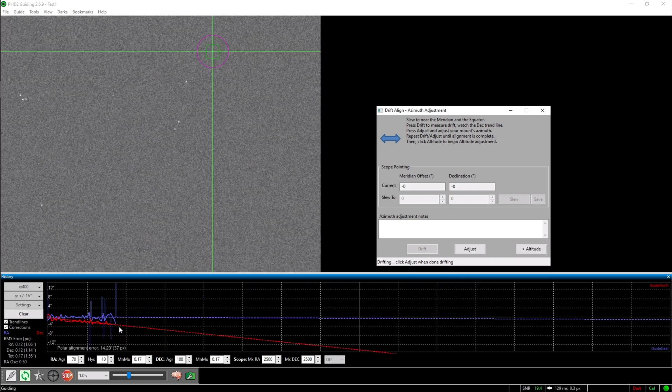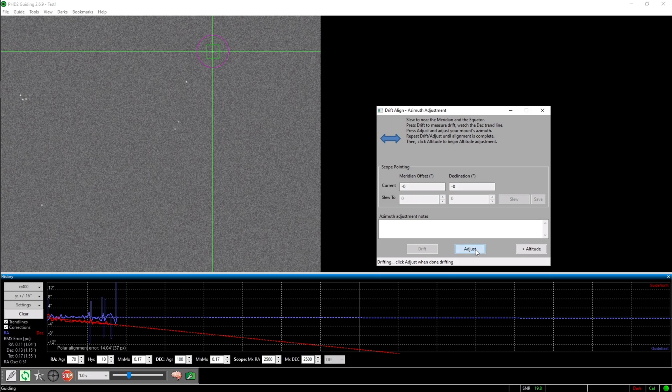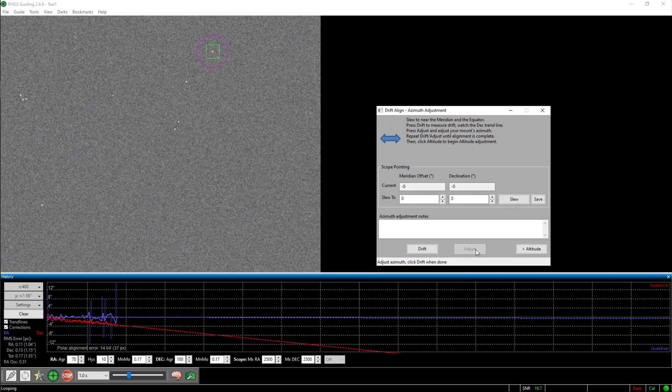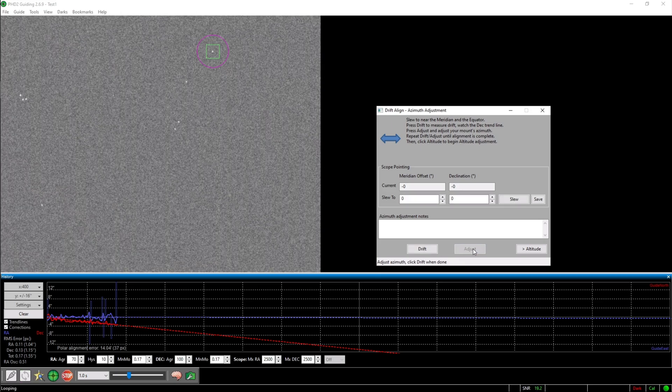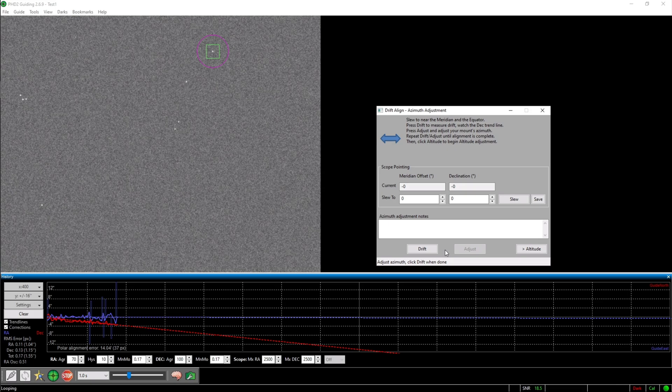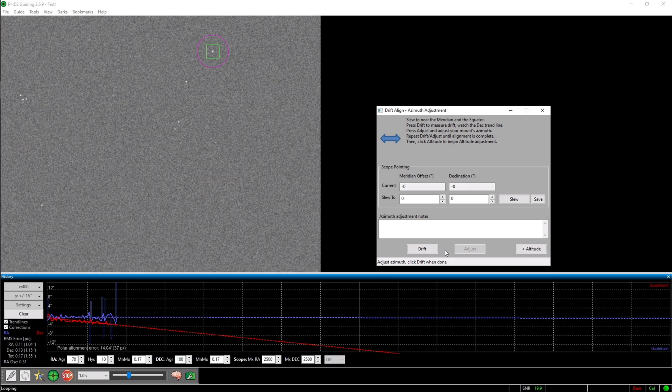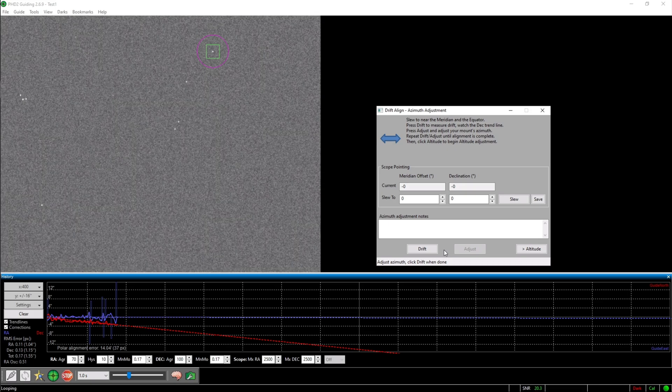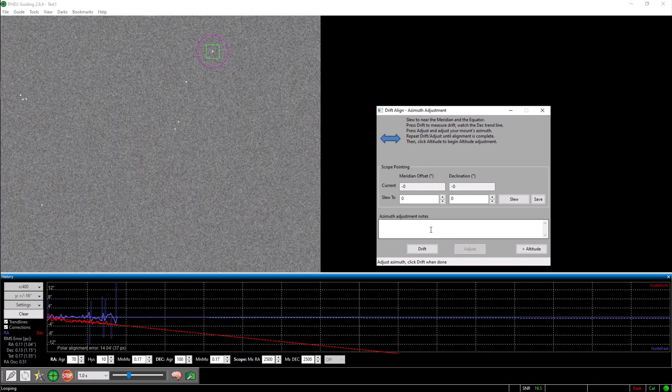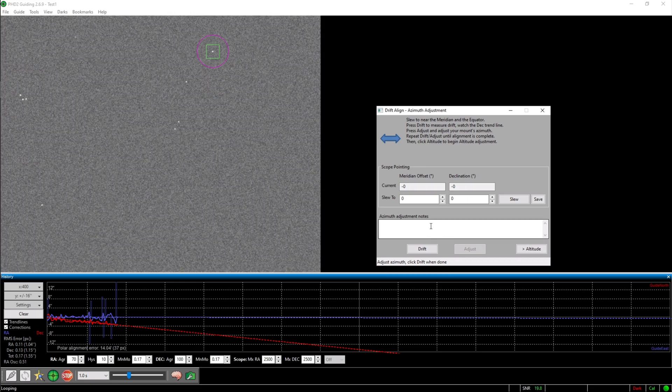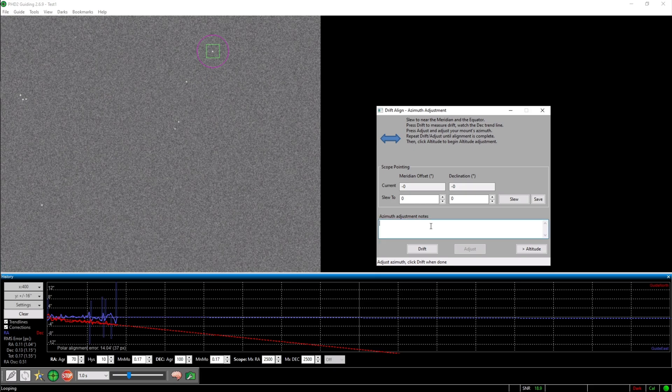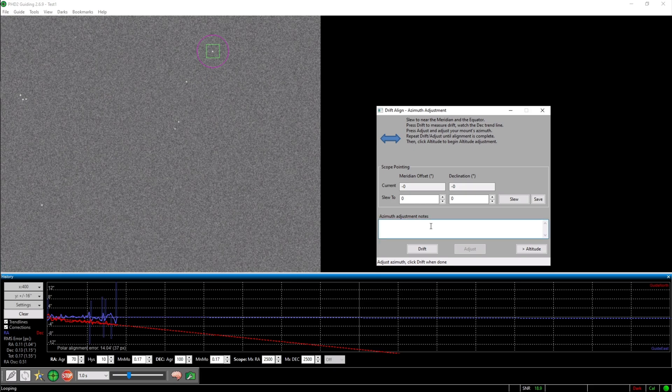Alright, once the trend line is stabilized you can hit adjust. You now have to manually adjust the azimuth screws of your mount. If you are doing this the first time, you will have to guess in which direction you need to adjust your mount. But once you figured that out, you can write a note in PHD.